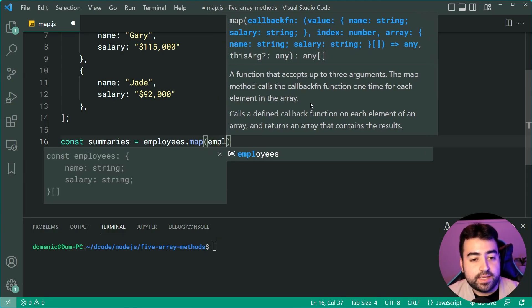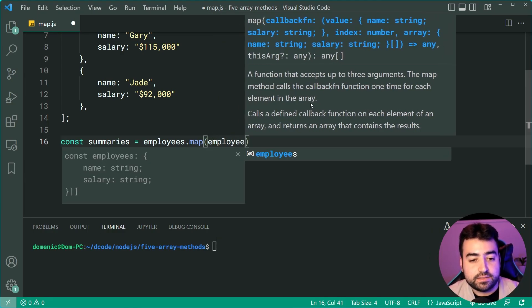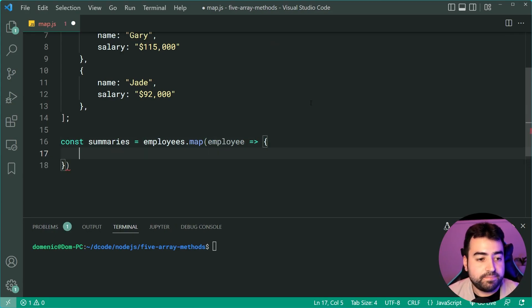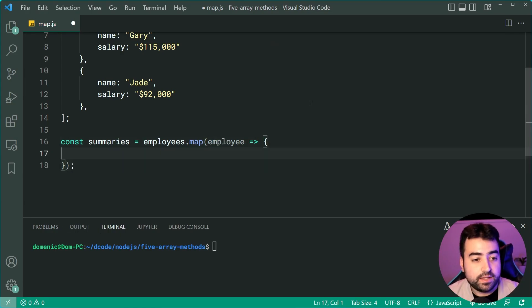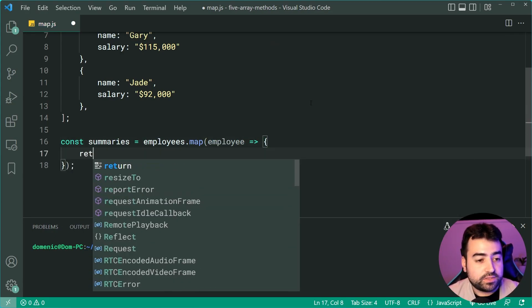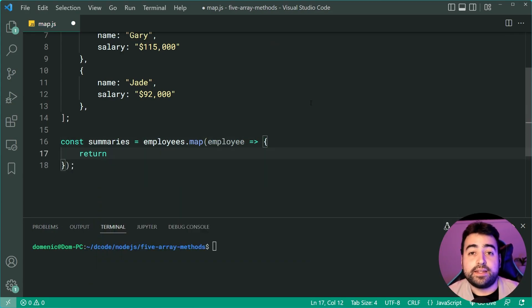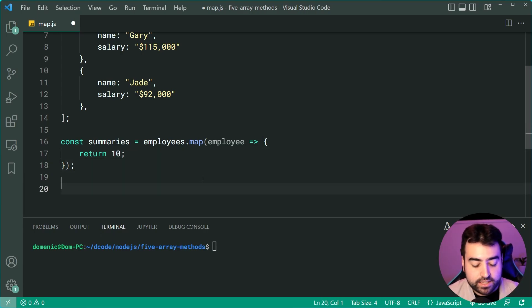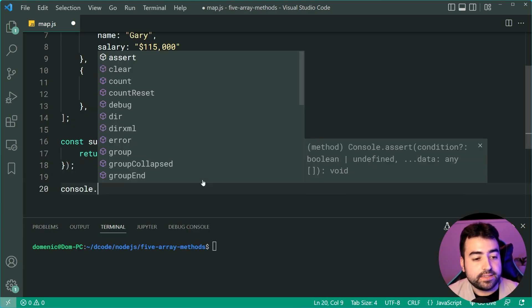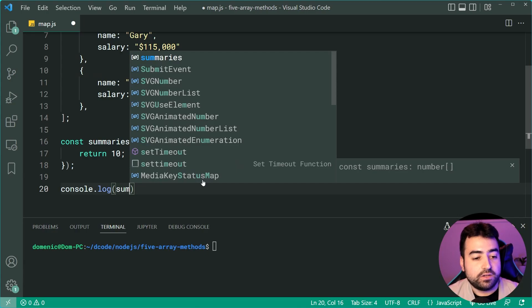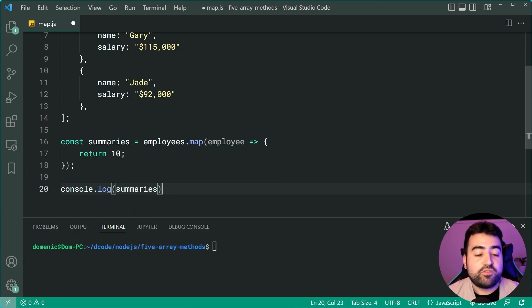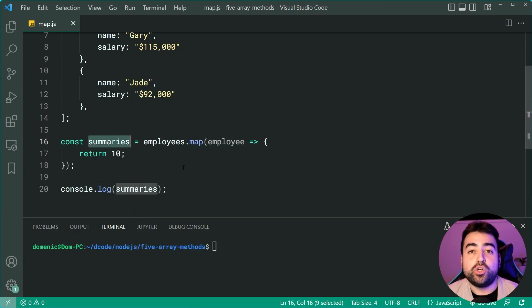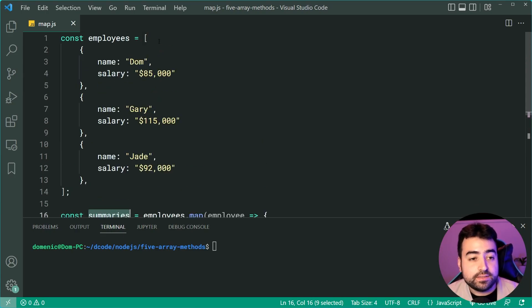We can say employee as the parameter name, just like that. And whatever gets returned here is going to be the value. Let's return 10 as an example. Let's now hop down here and console.log summaries. Remember, summaries is an entirely new array. We still have employees. This is not touched.